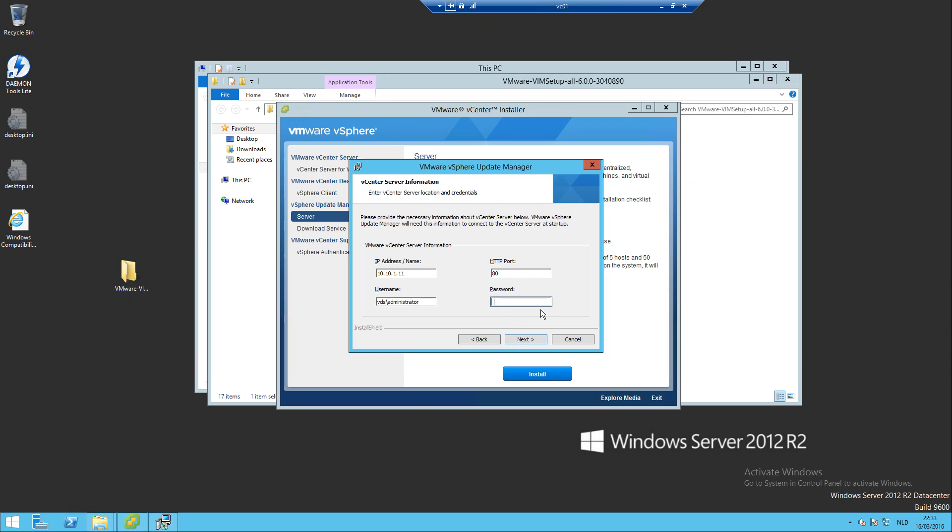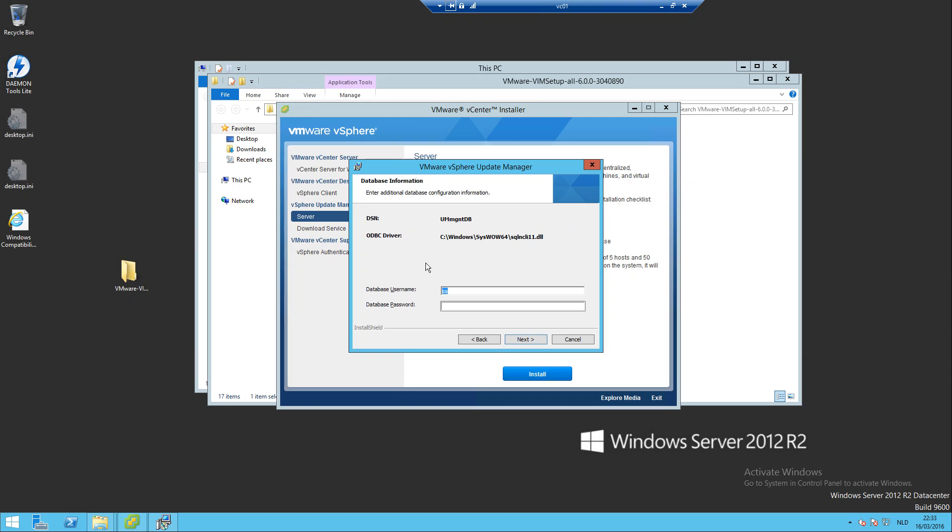That was the default, okay next. That's the password. So that's the vCenter Server and my password. Let me check if I know that one, the SQL.